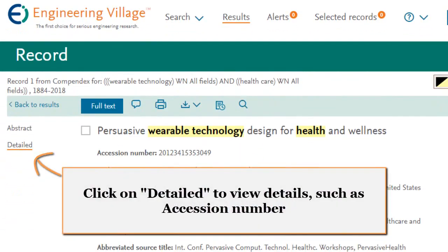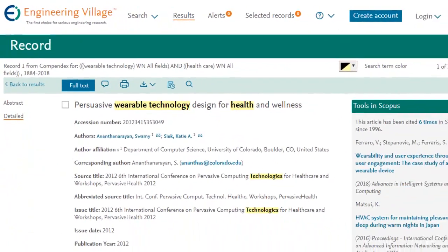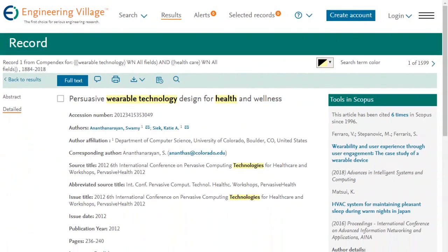The detailed record page, available through the link here, provides important information such as a session number, DOI, numerical data indexing, and more.